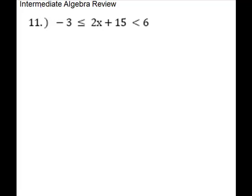Intermediate Algebra Review, Problem 11. This is a double or compound inequality, and you're going to isolate the variable in the middle section. Look in the middle section to decide what to take off first — anything added or subtracted — and you have to do it in all three sections.